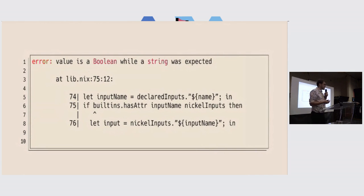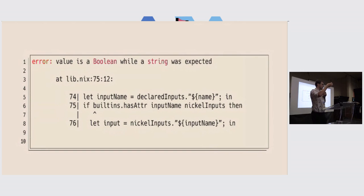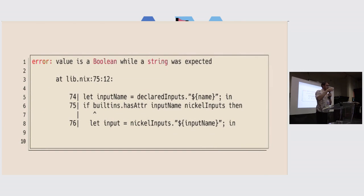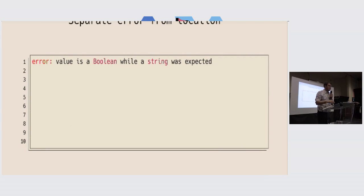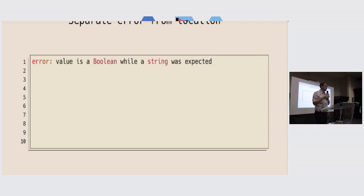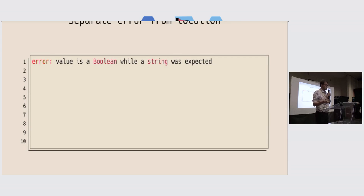My first idea was, okay, I don't think this position relates to the error. It should be separated. The position is about some context, but not about the error itself. So let's just drop it. I think this message is better, because it's less confusing. But it's also way less useful, because now we have no idea of what's happening.